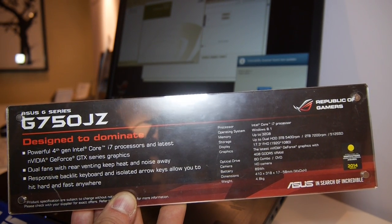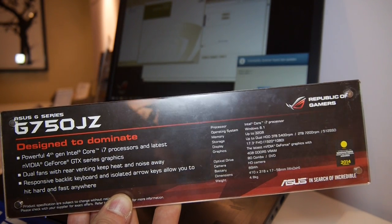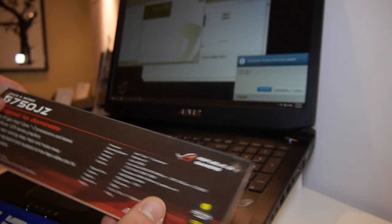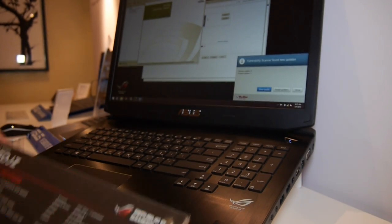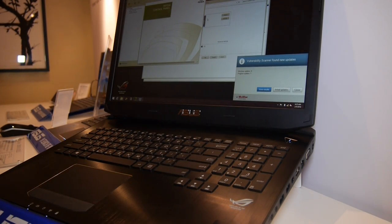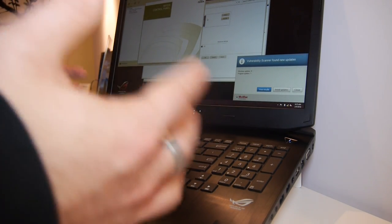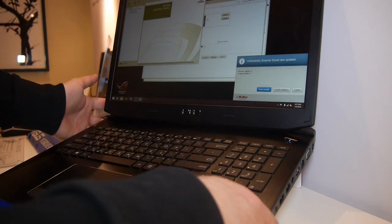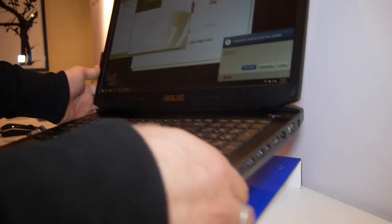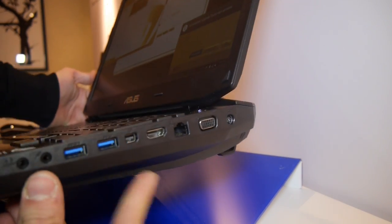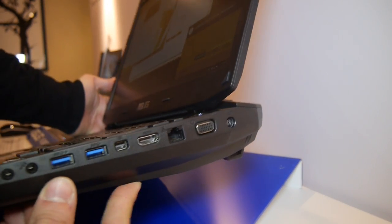4 gigs of RAM just for the graphics card, which is amazing, and of course an Intel Core i7 processor, not ultra low voltage processors.